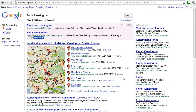Just below these search results, what we see here is the data that comes from Google Places. This used to be called Google's Local Business Center, and it's now Google Places, and I'm going to be talking a fair bit about this. Just below that we see the organic, or the natural, search engine optimized results.